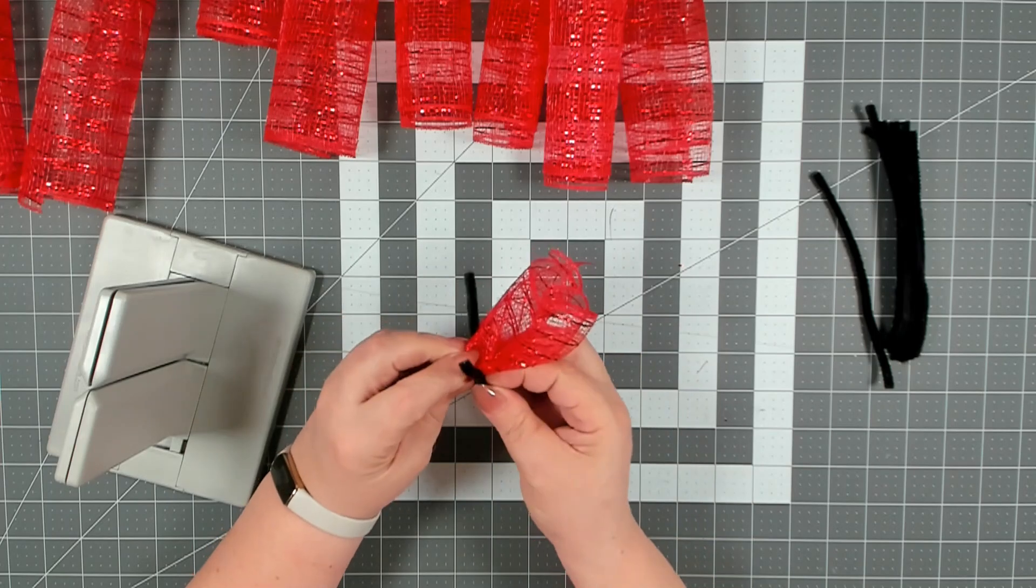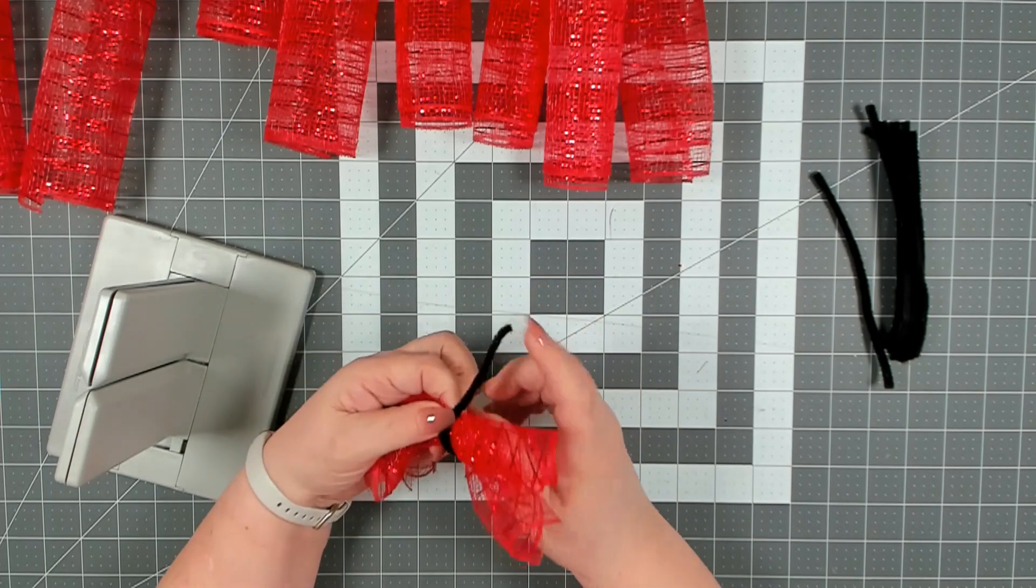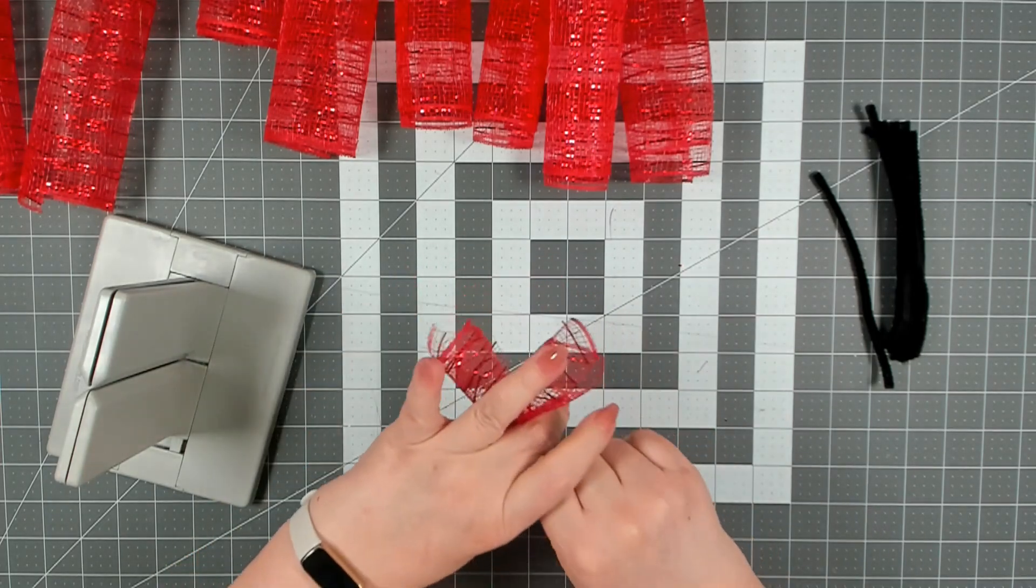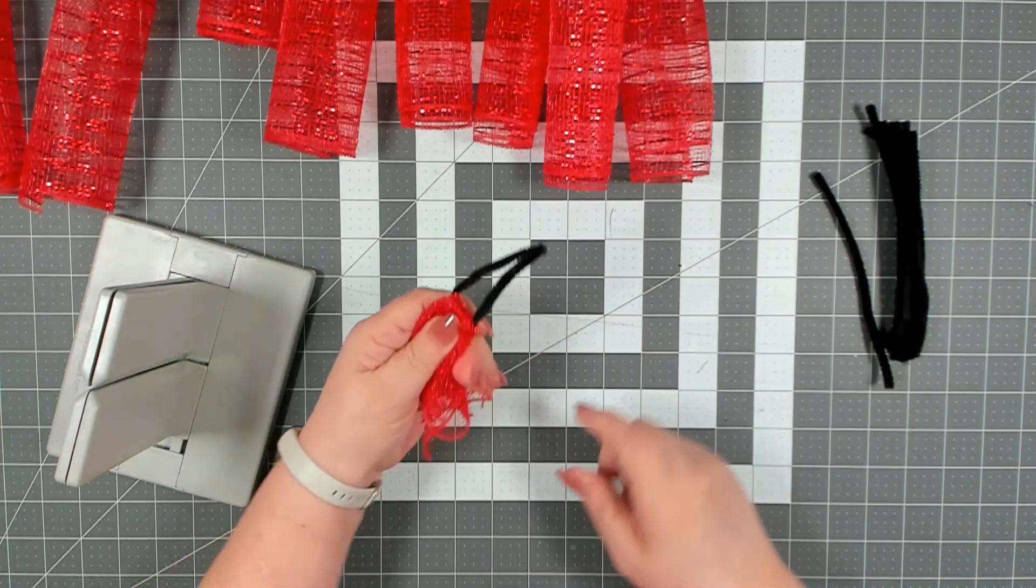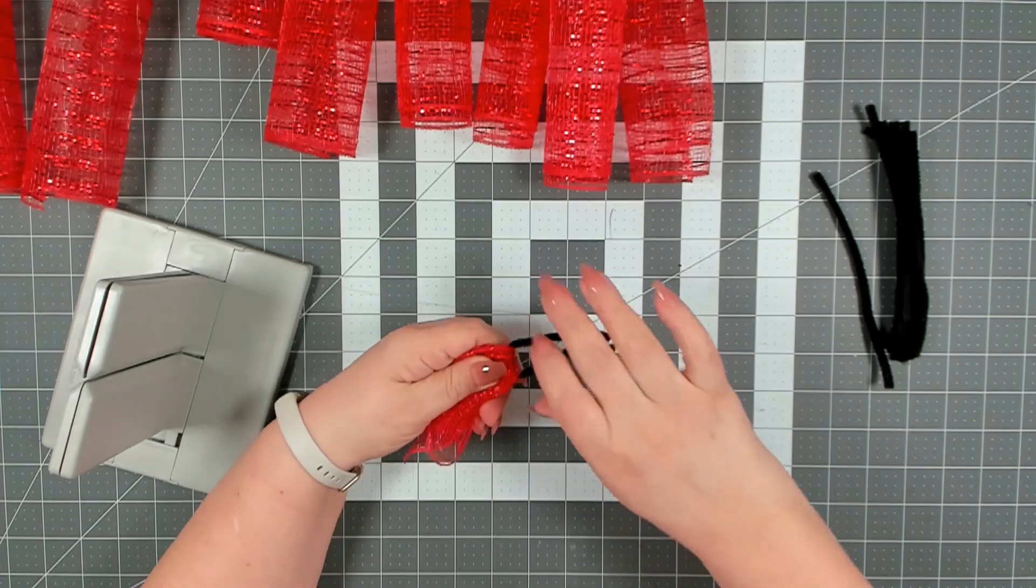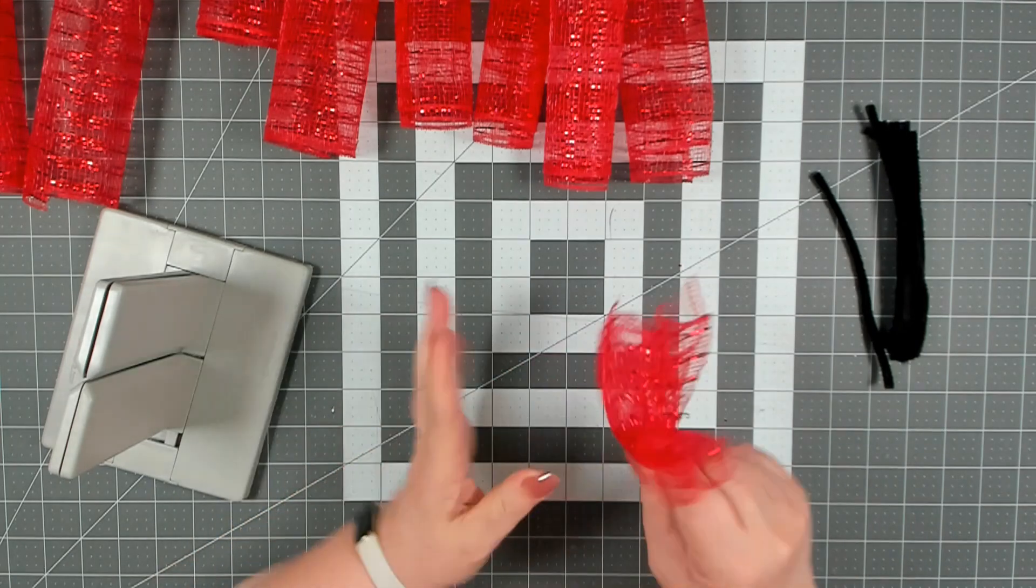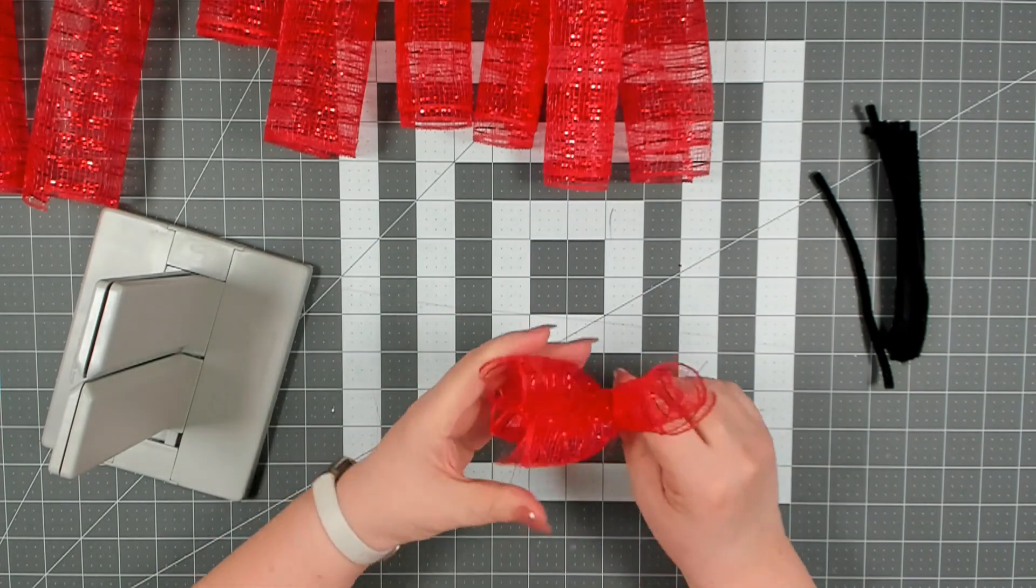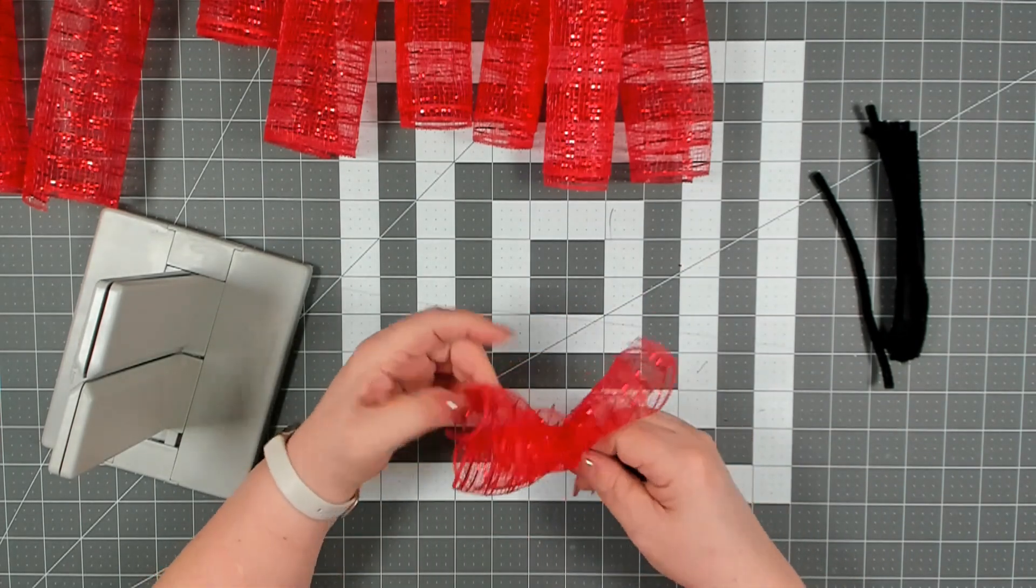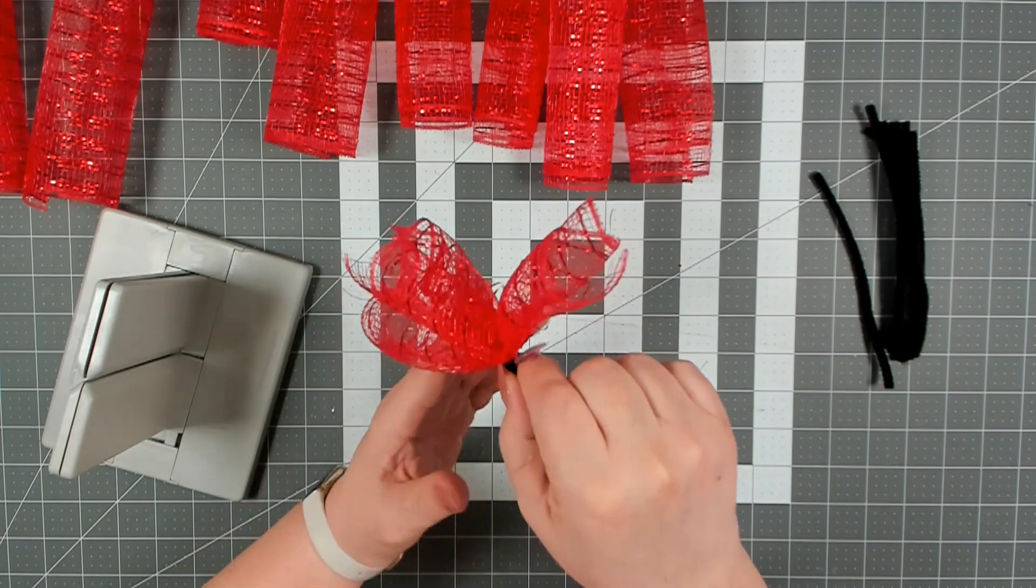Wrap your pipe cleaner around the center, pull it to the back. I always like to pull everything down, that helps make it a nice tight grip. Pinch at the base and twist, and that is what your little bundle will look like.